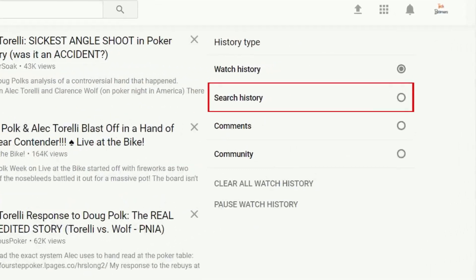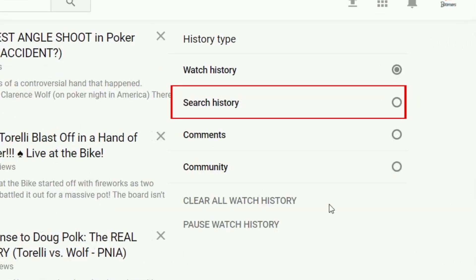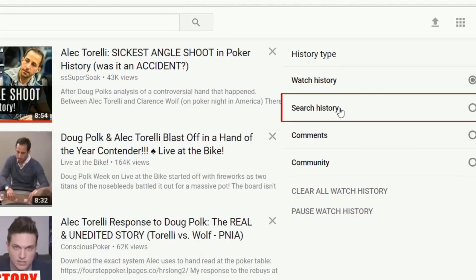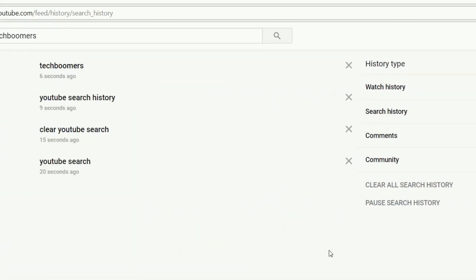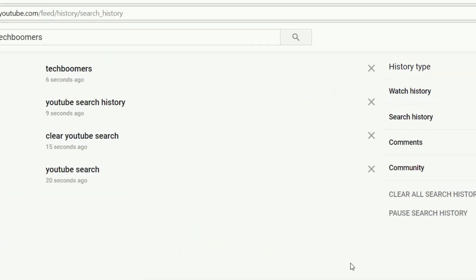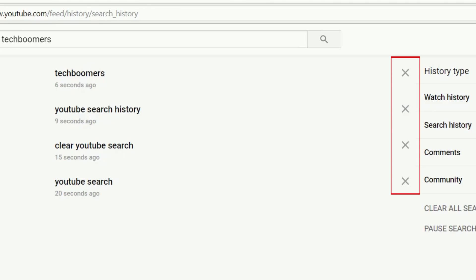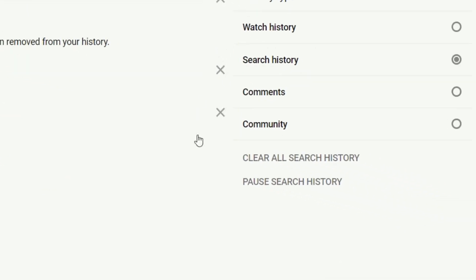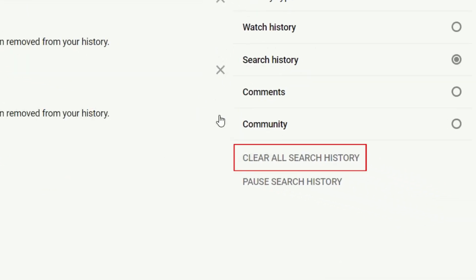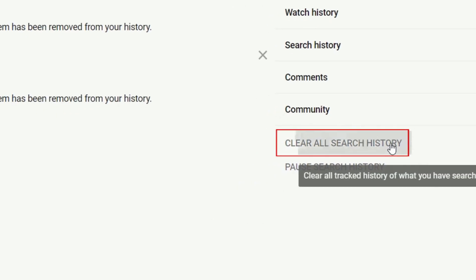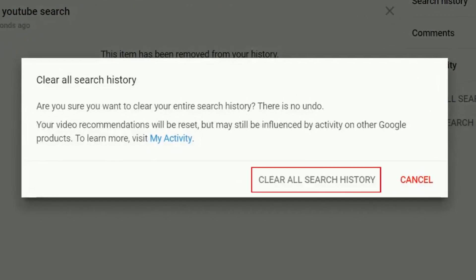On the next page, click Search History. You'll see a list of all your searches appear on your screen. To delete a single item from the list, click the X button beside it. Or, if you want to clear out your past searches entirely, click Clear All Search History. To confirm you want to delete your search history, click Clear All Search History.